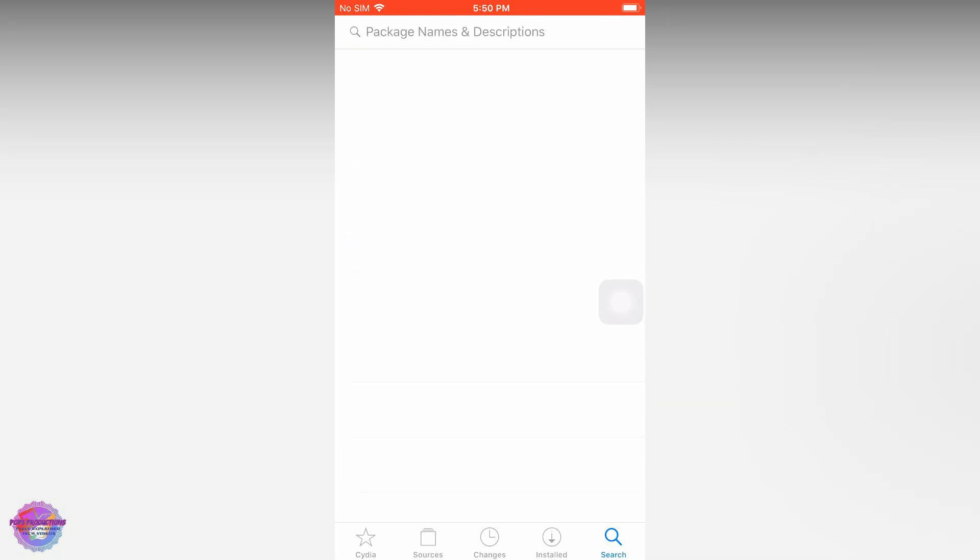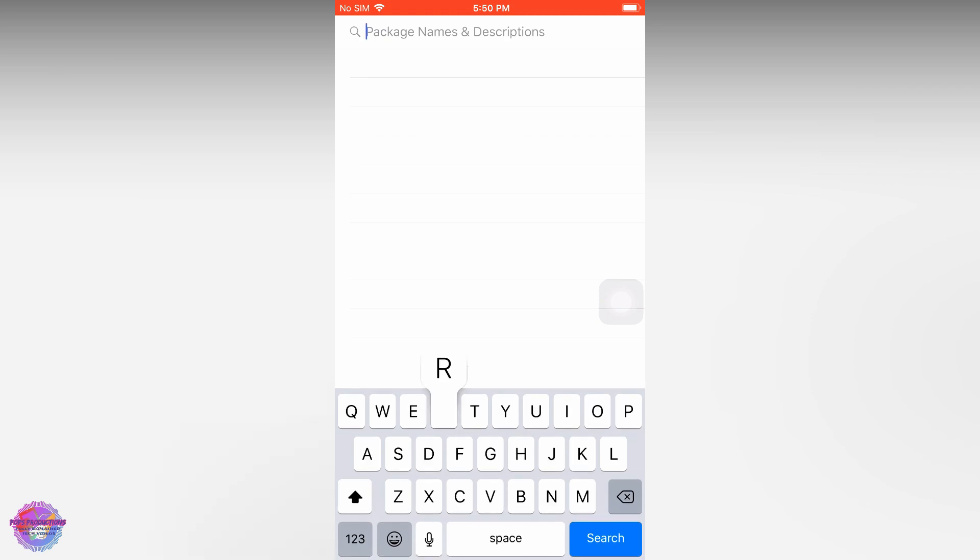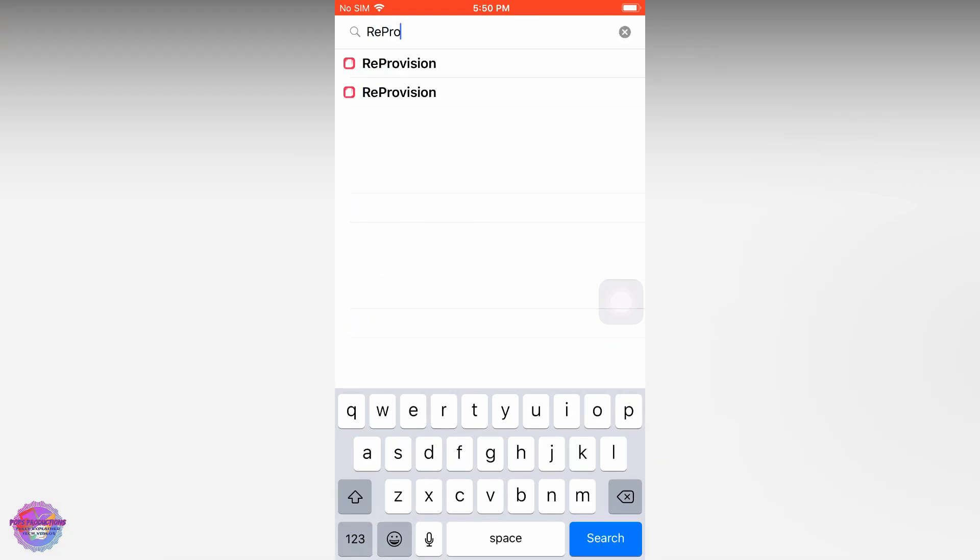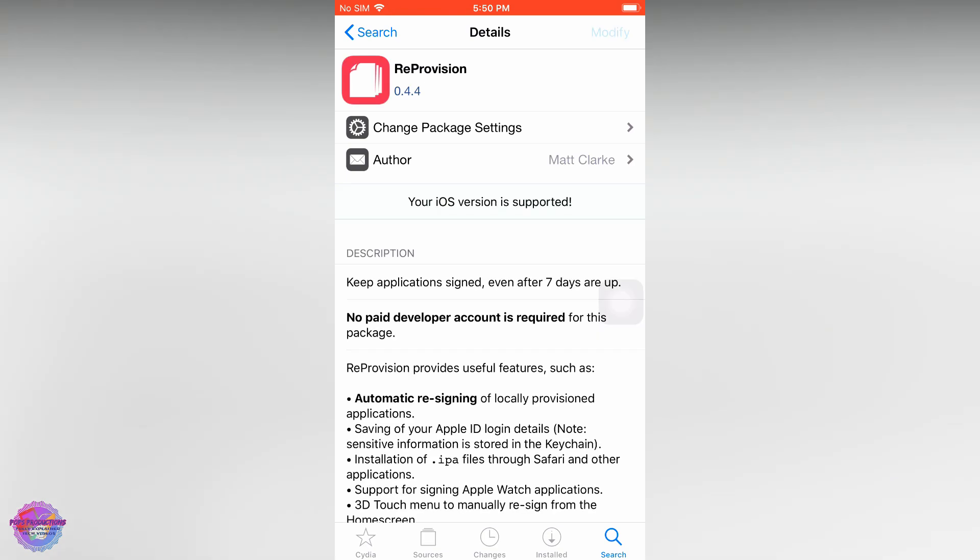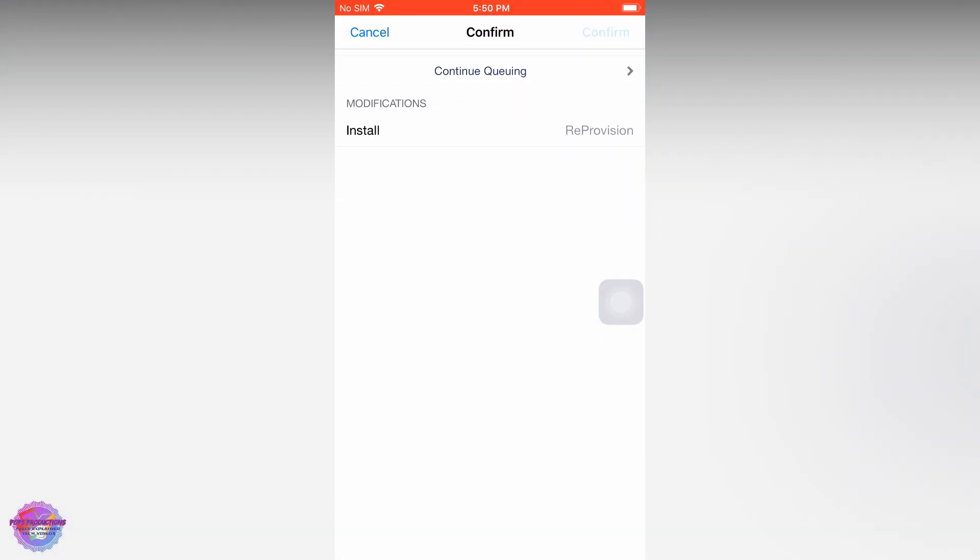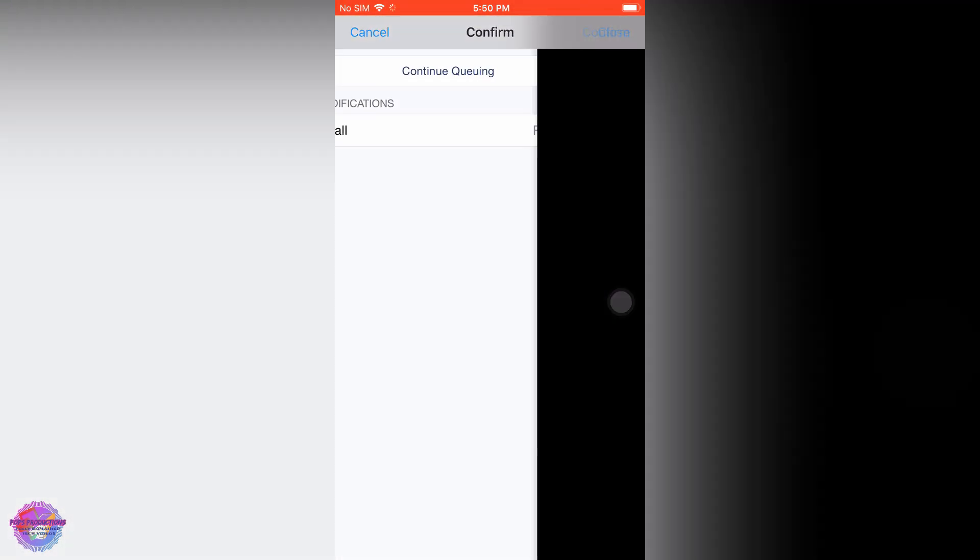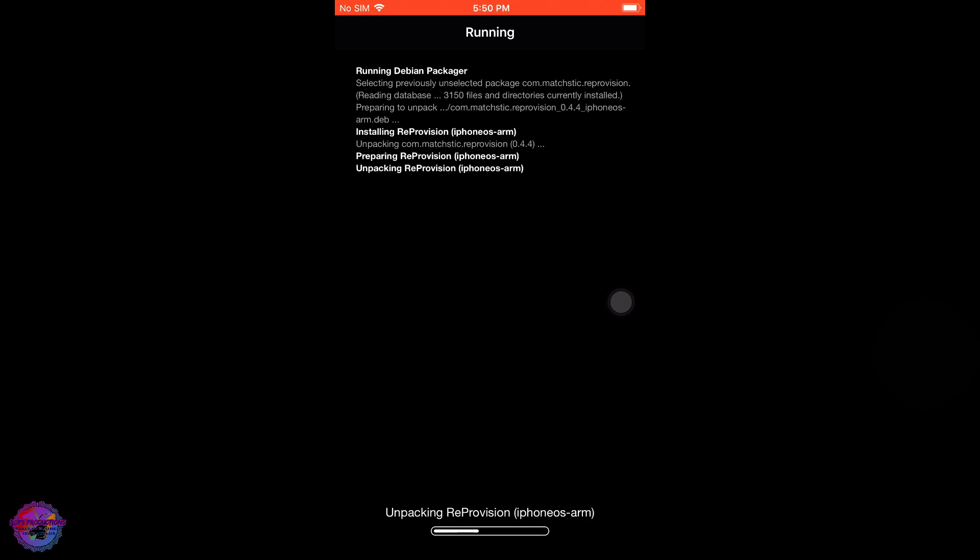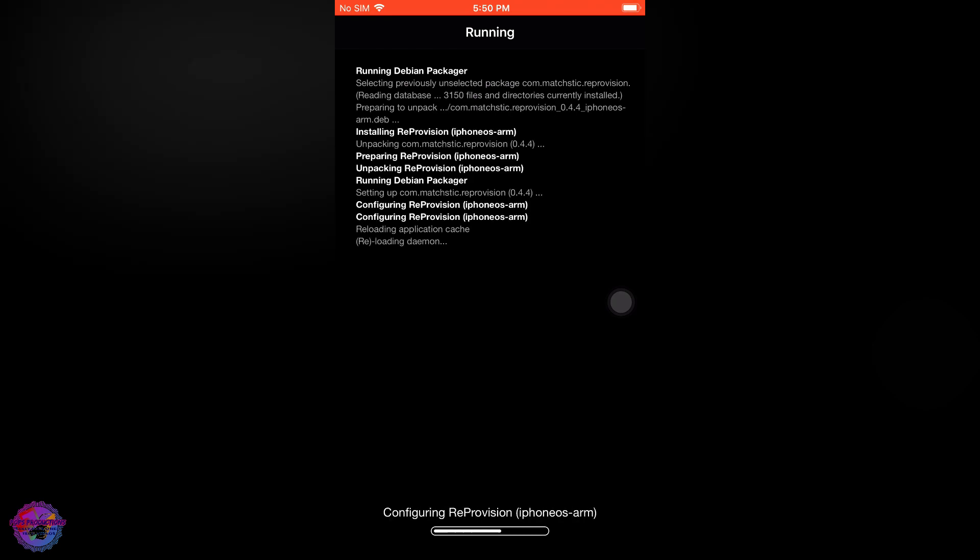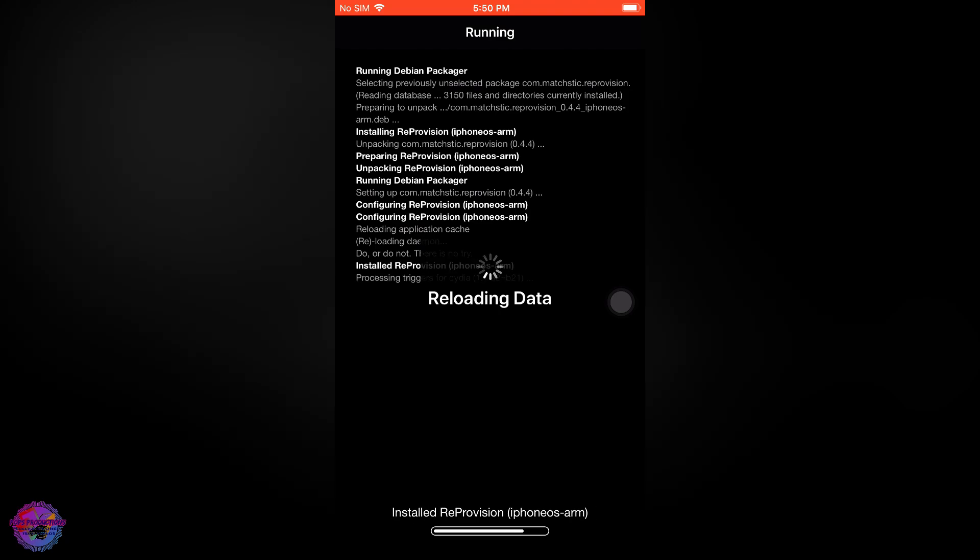Search for ReProvision, then tap Modify and Install. Confirm. It's going to take some time - of course that depends on your internet speed, but it shouldn't take more than five minutes. Just allow it to do its thing.